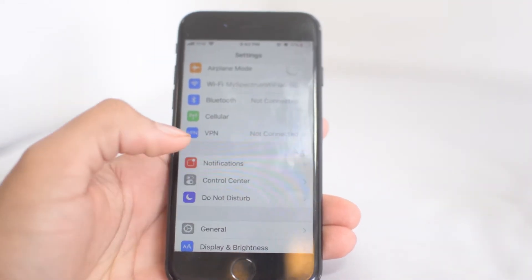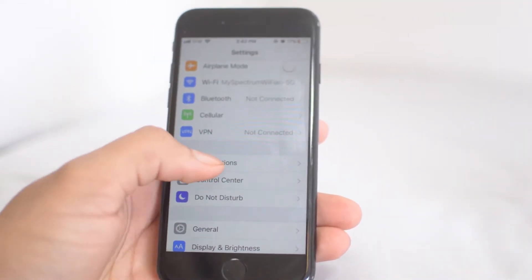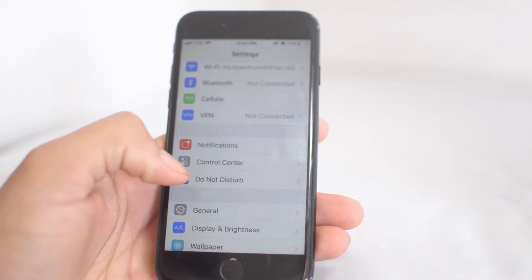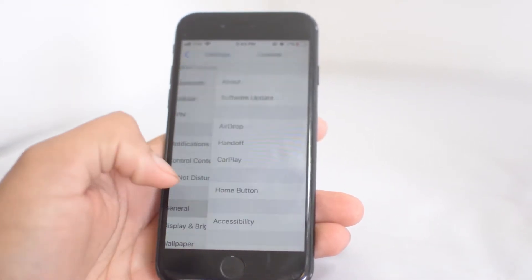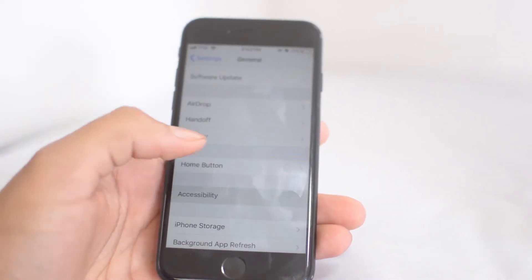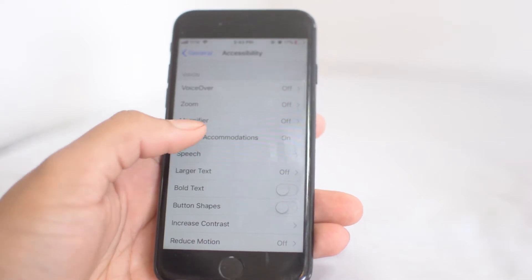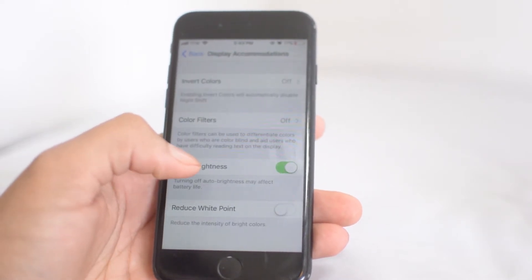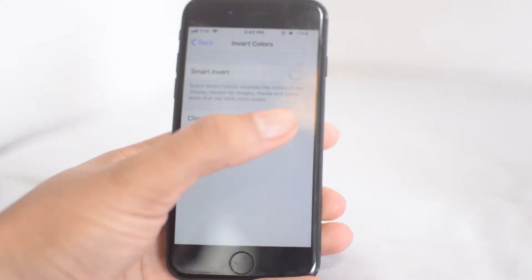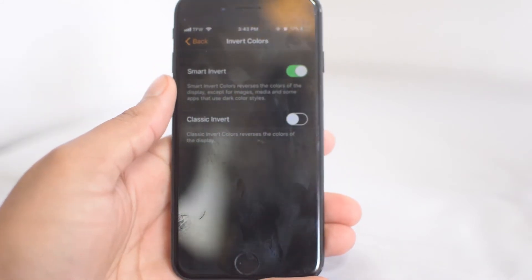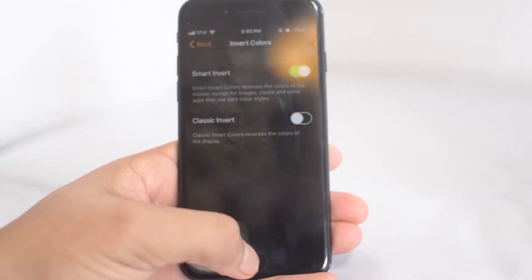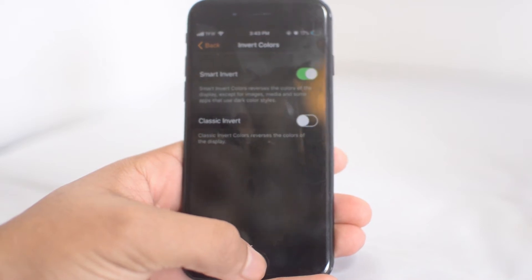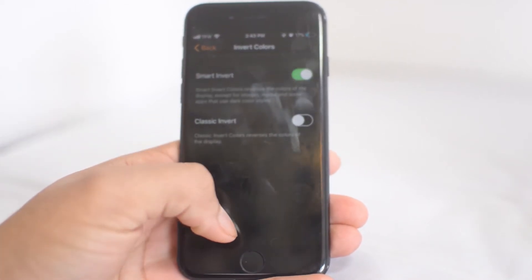The next tip is again right in the settings. This is to invert the colors if you want things to get a little bit darker. Click General, Accessibility, Display Accommodations, and click Invert Colors. As you can see, everything just got dark.